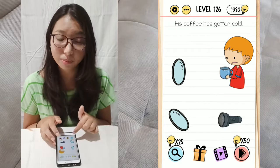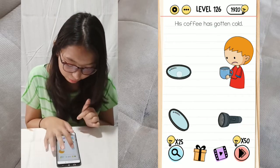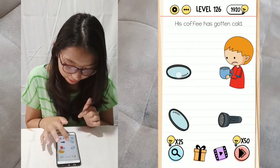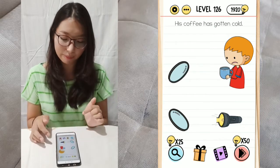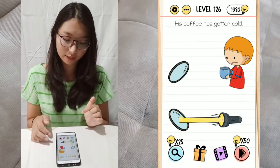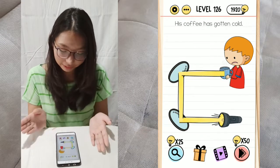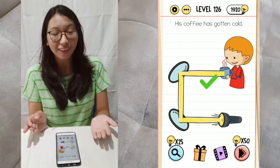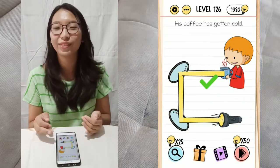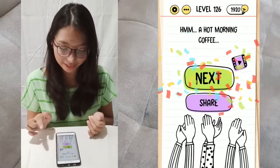The bottom mirror should be like that, and the top mirror should be like this. Then you can tap on the flashlight, and it will reflect the light and make the coffee warm again.